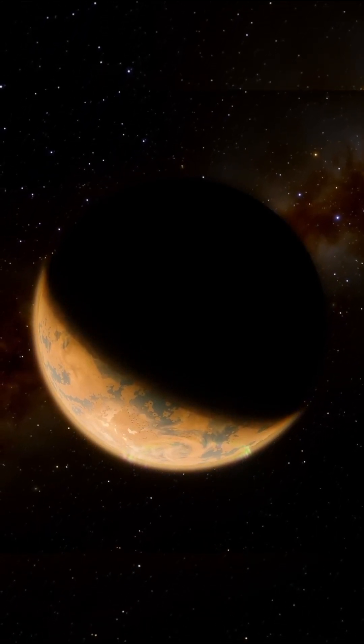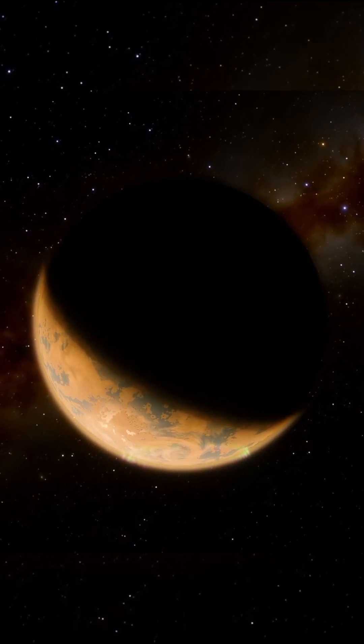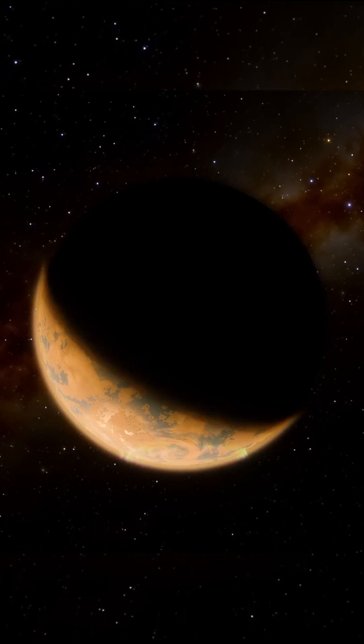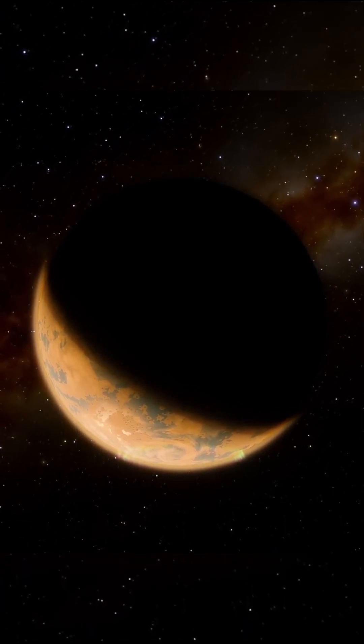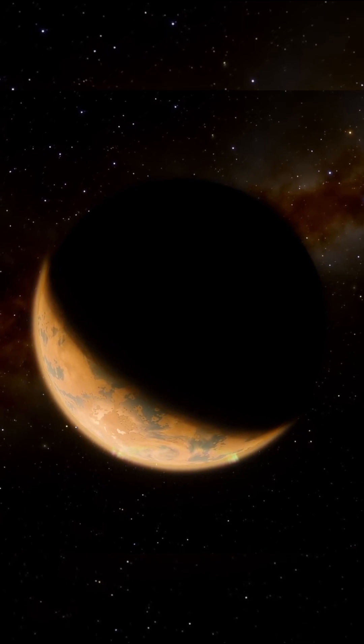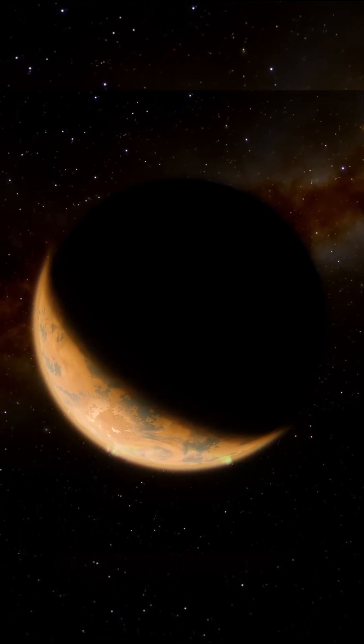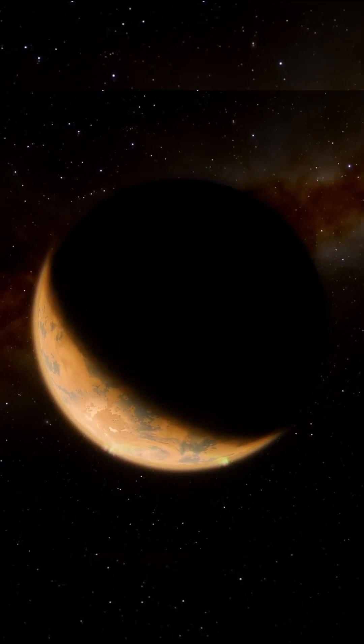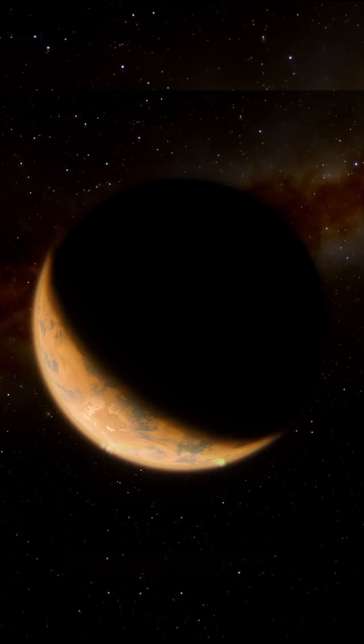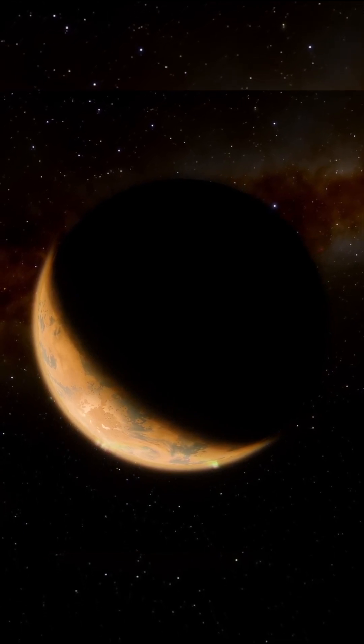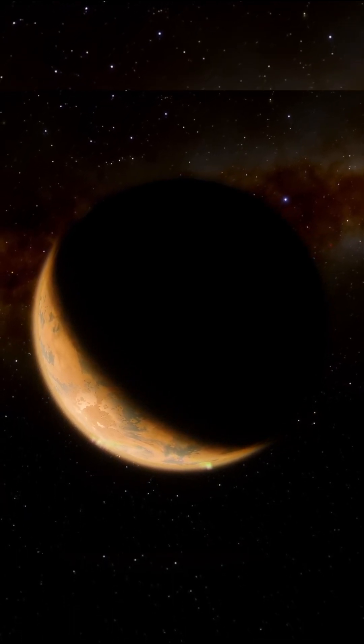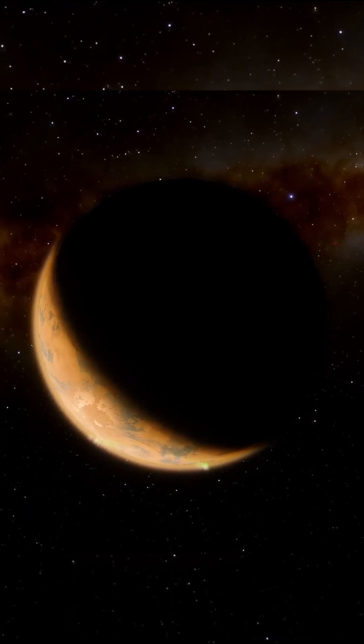Proxima b is complicated because it shares a lot of similarities with Earth, but also vast differences. For example, the exoplanet has a mass of 1.27 Earths, is about the same size as Earth and sits in the habitable zone of its star.